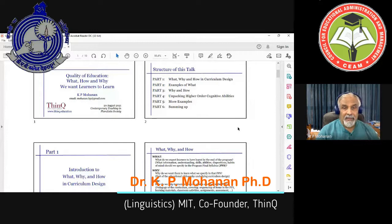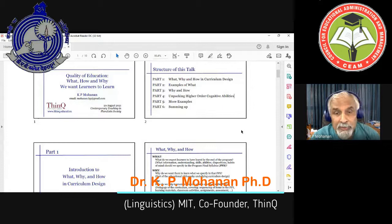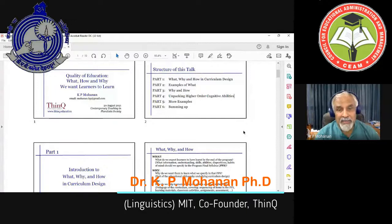The 'why' would be: why do you want learners to learn what is specified in that program final syllabus? This is part of the philosophy of education.